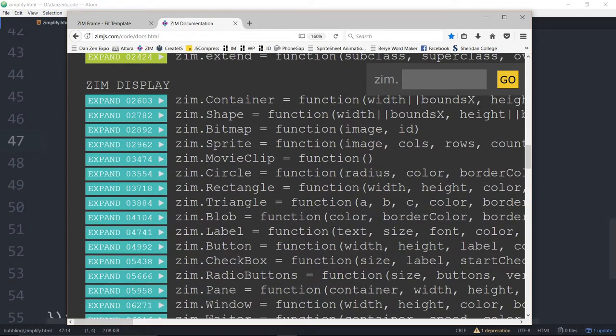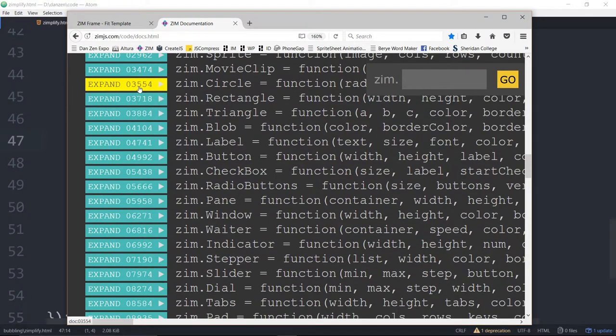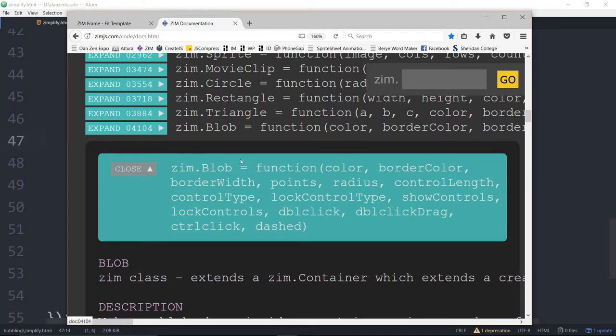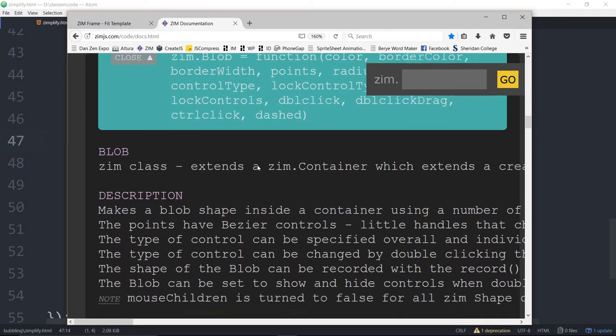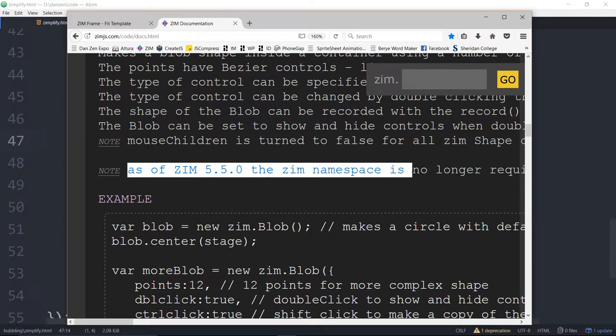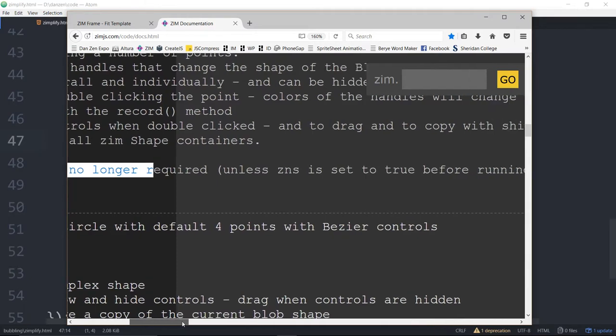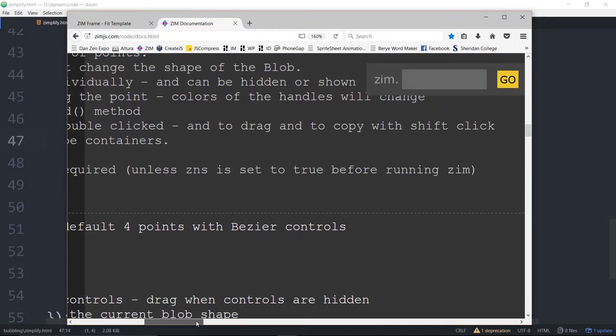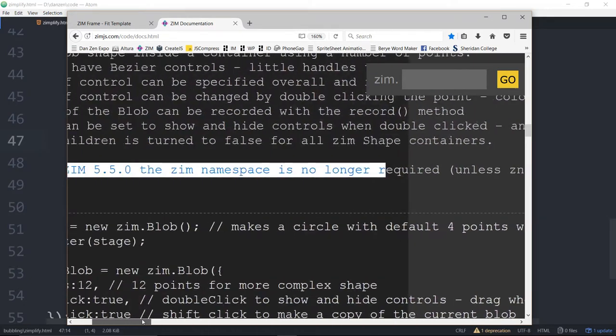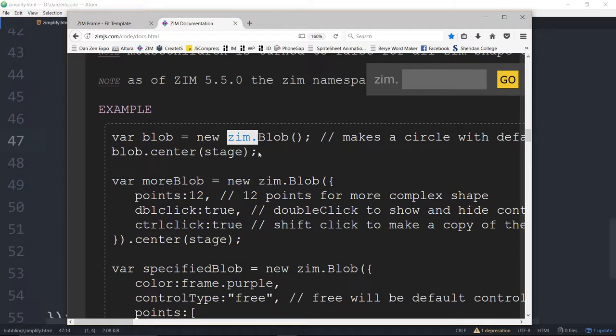All of the display objects so container you just say give me a new container give me a new bitmap give me a new blob give me a new triangle. You don't have to say a new Zim triangle or Zim button or whatever it may be. So if we just go in take a look at the blob for instance here we scroll down there's a note on each of them as of Zim 5.5 the Zim namespace is no longer required unless ZNS is set to true before running Zim.